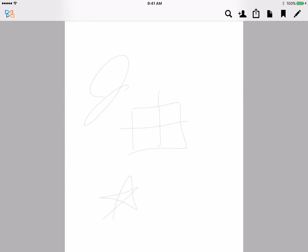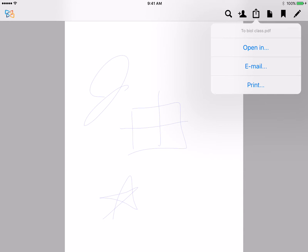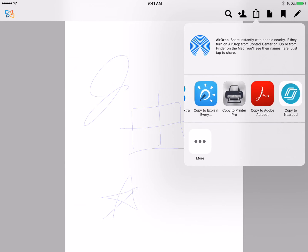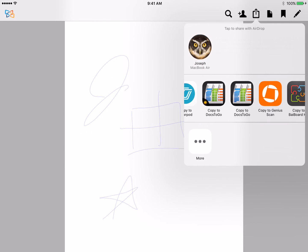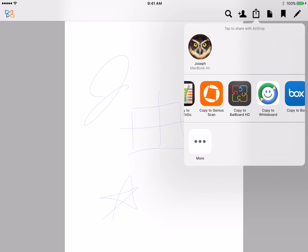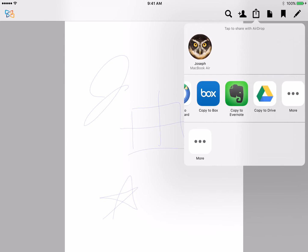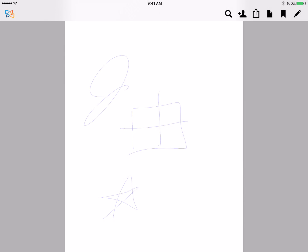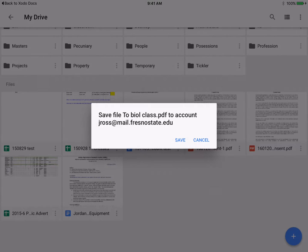And then once again, as before, the open box with the up arrow can be used to open that document in whatever other program you like. In this case, Google Drive, because I want to copy this PDF file to my Google Drive to save it there.